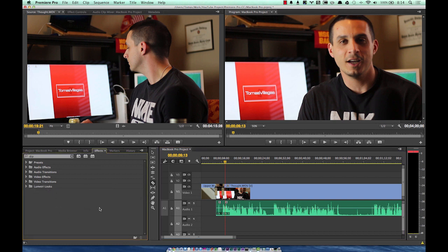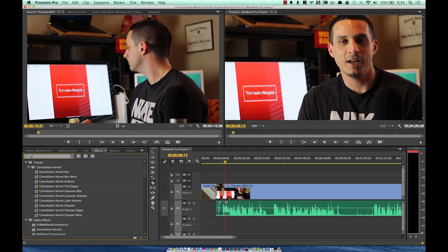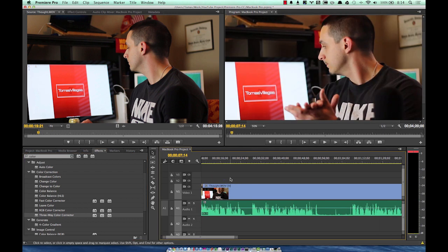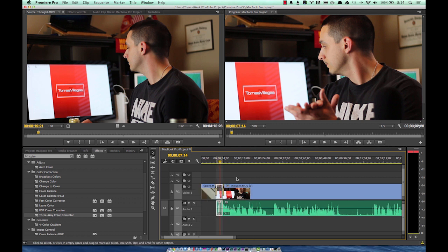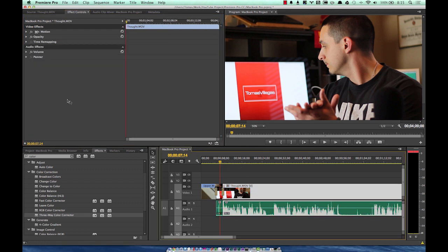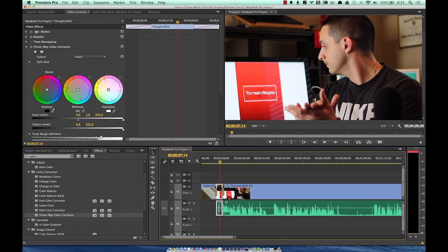The next effect I use a lot is the color corrector. There are two main ones I use: Fast Color Corrector, which is a single adjustment, and Three-Way Color Corrector, which is probably my favorite. I grab it and dump it onto a clip. C is to cut footage and B is to select and move it. When you select a clip, remember the effects associated with that individual clip populate in the Effects Controls panel.